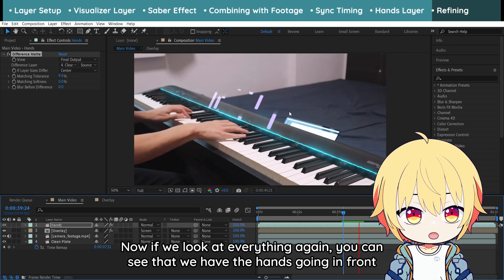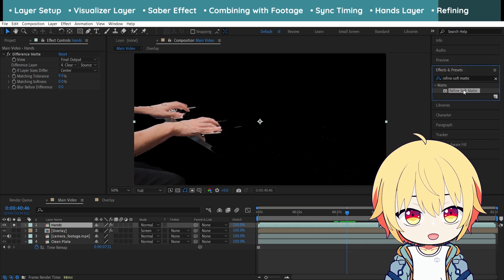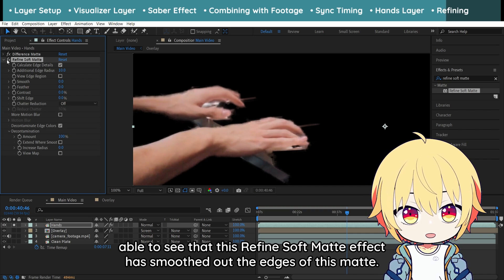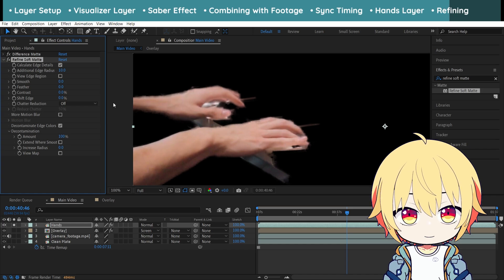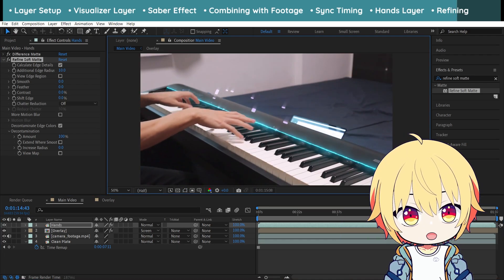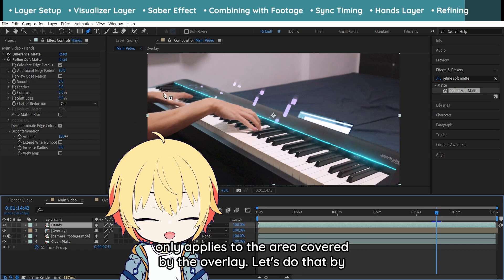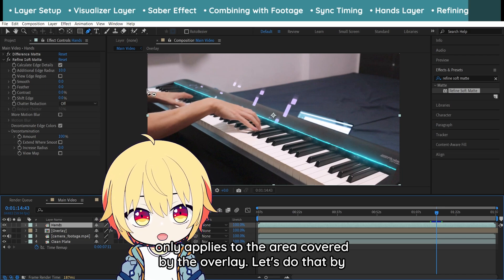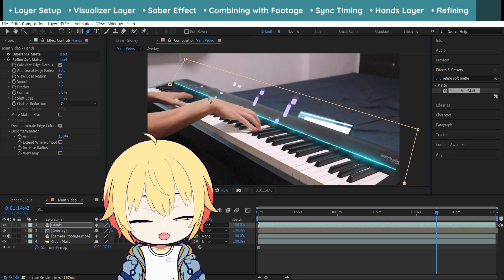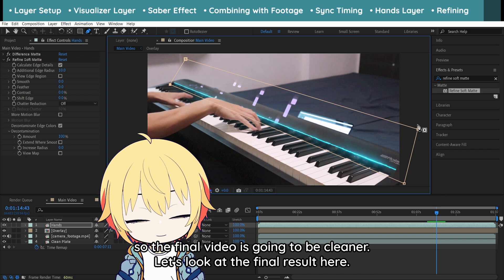Now if we look at everything again, you can see that we have the hands going in front of the visualizer. We can further refine this matte using an effect called Refine Soft Matte. Drag Refine Soft Matte and put it behind the Difference Matte effect. You should now see that the Refine Soft Matte effect has smoothed out the edges of this matte. You can also change the settings to make it smoother. One last thing we can do is to put a mask around the hands layer so that it only applies to the area covered by the overlay. Click on the pencil at the top and outline a mask around the overlay. The reason for doing this is to avoid having extra noise outside of the overlay area, so the final video is going to be cleaner.